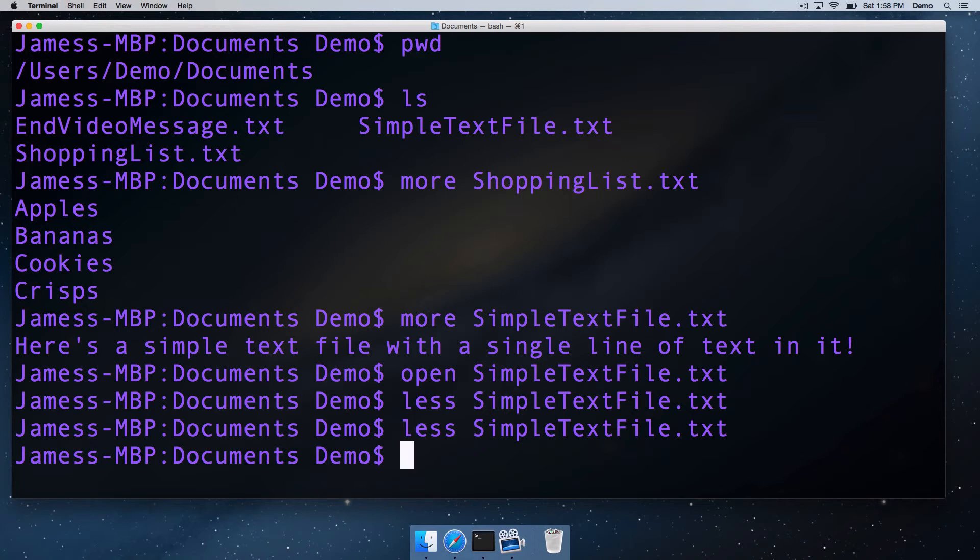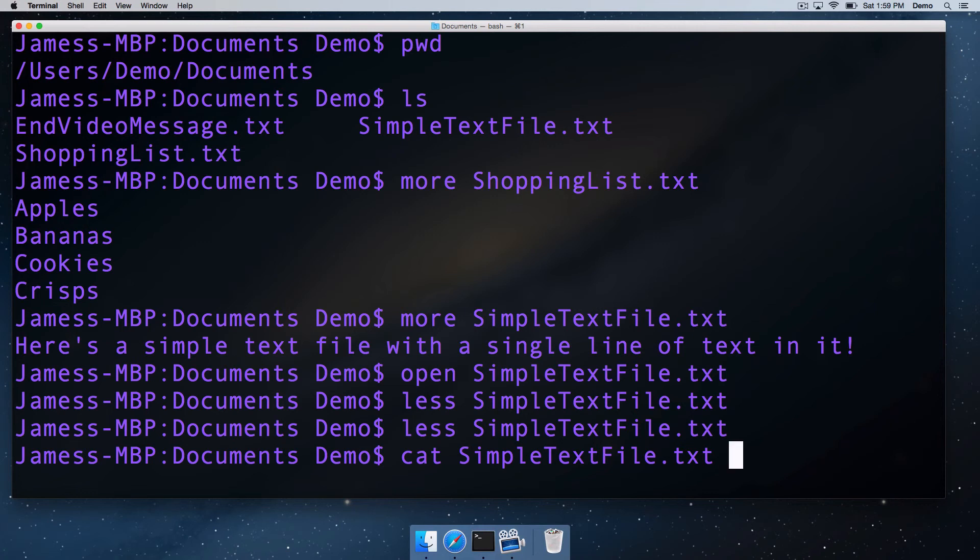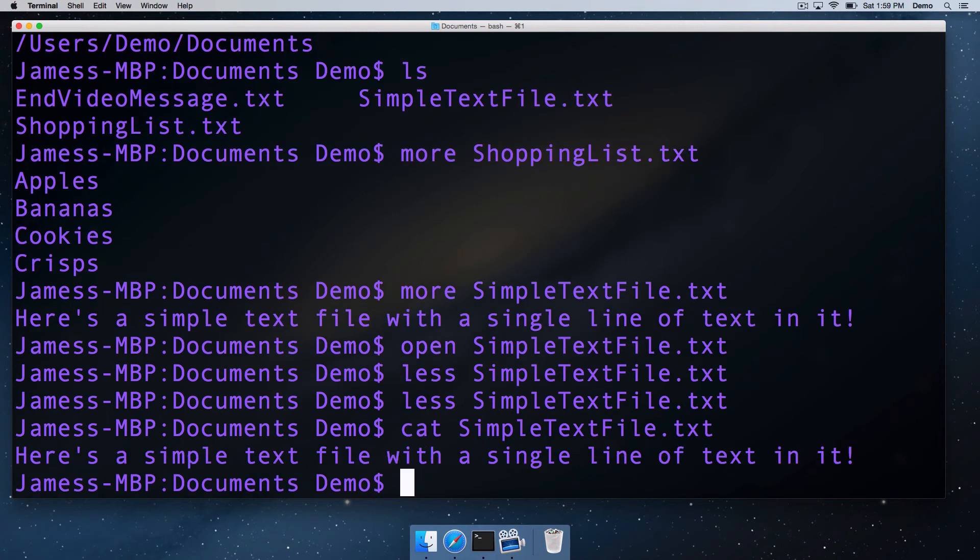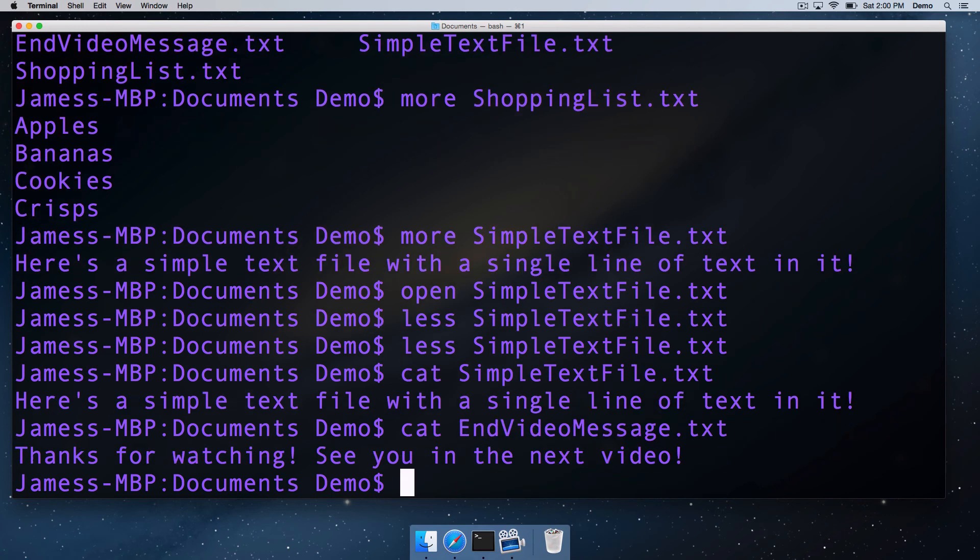I'm going to leave you with one final command. It's called cat. Cat, by default, will just do exactly the same thing as more. It will just output the contents of the text file to the standard output if you just run it with a single argument. There's a whole ton more we can do with less and cat, but for now, we're just going to finish with something simple. We're going to use cat again to print out that end video message that we saw earlier.